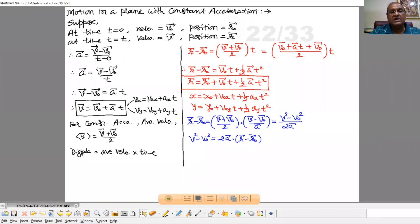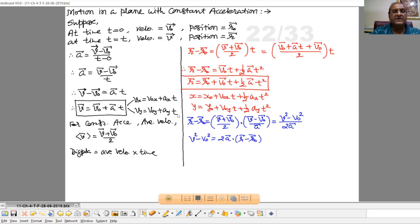Vx equal to v0x plus ax into t, and vy equal to v0y plus ay into t.